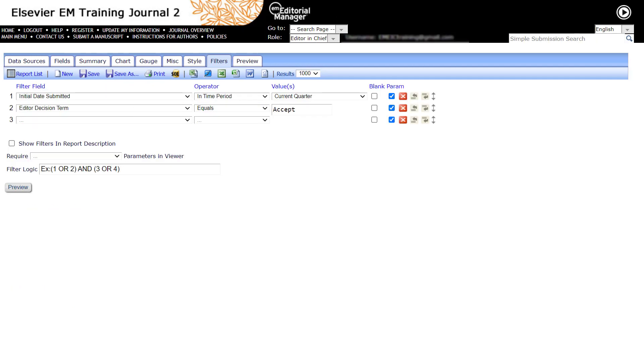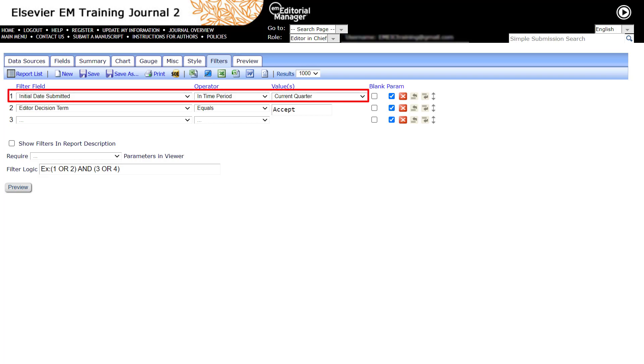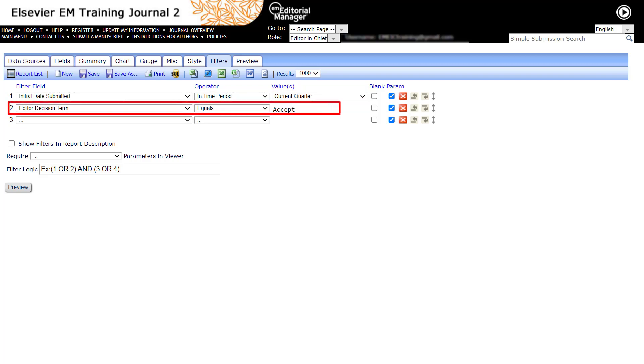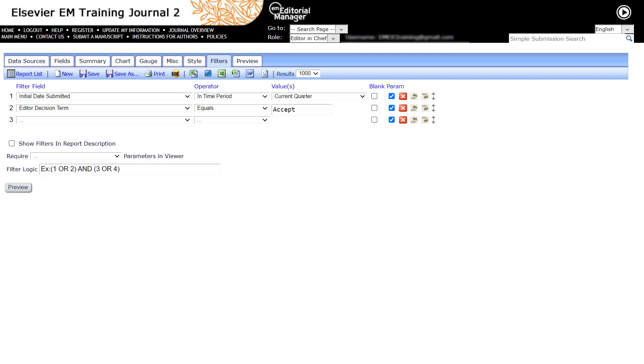Use the Filters tab to set up selection criteria for the detailed reports. For example, use this tab to set up specified date ranges for a search or to limit a report to a specific term such as a specific editor decision term. This is an optional step, though most reports will require one or more filters to exclude unwanted data. Filters can be further configured as parameters which can be changed when the report is run.